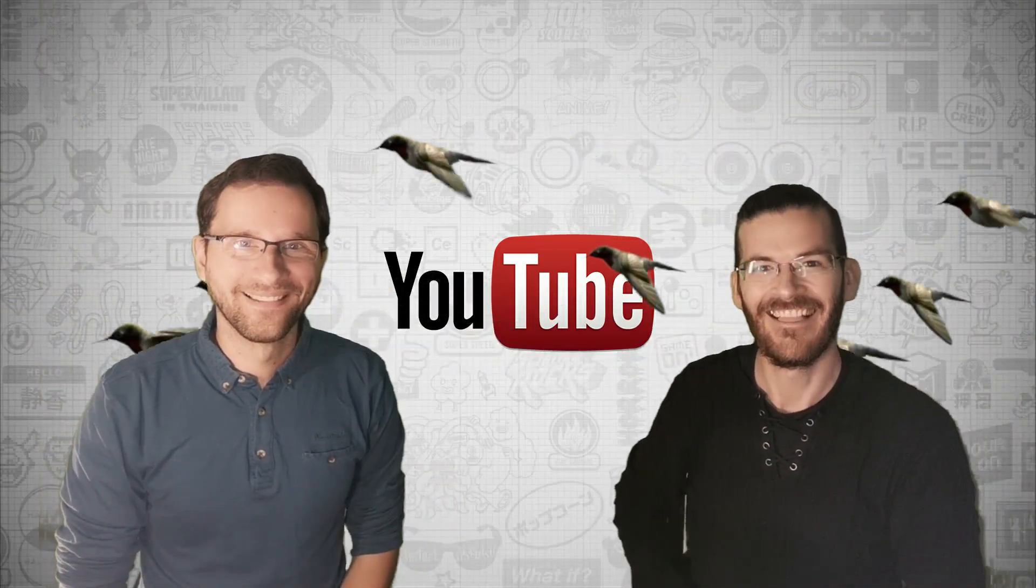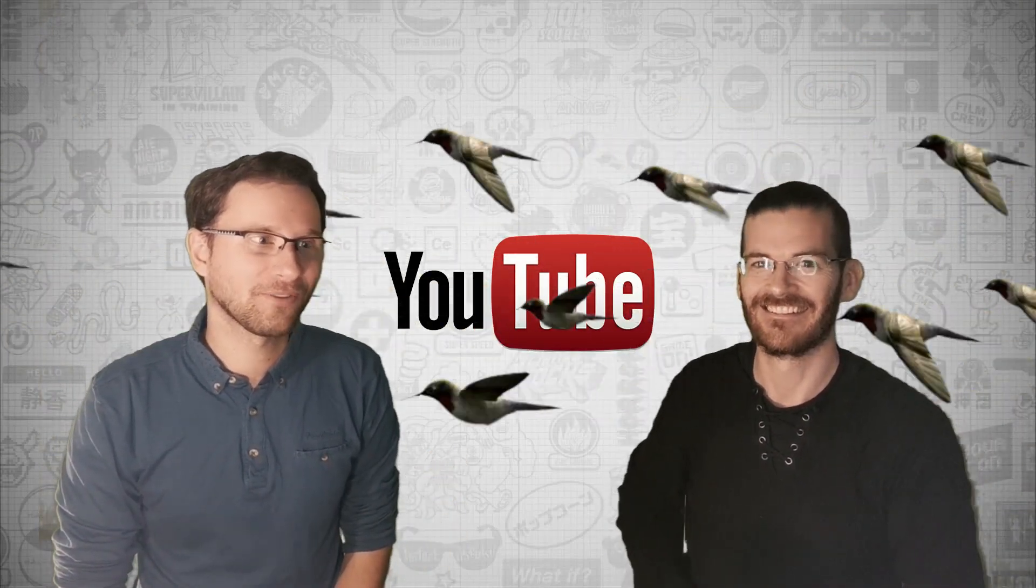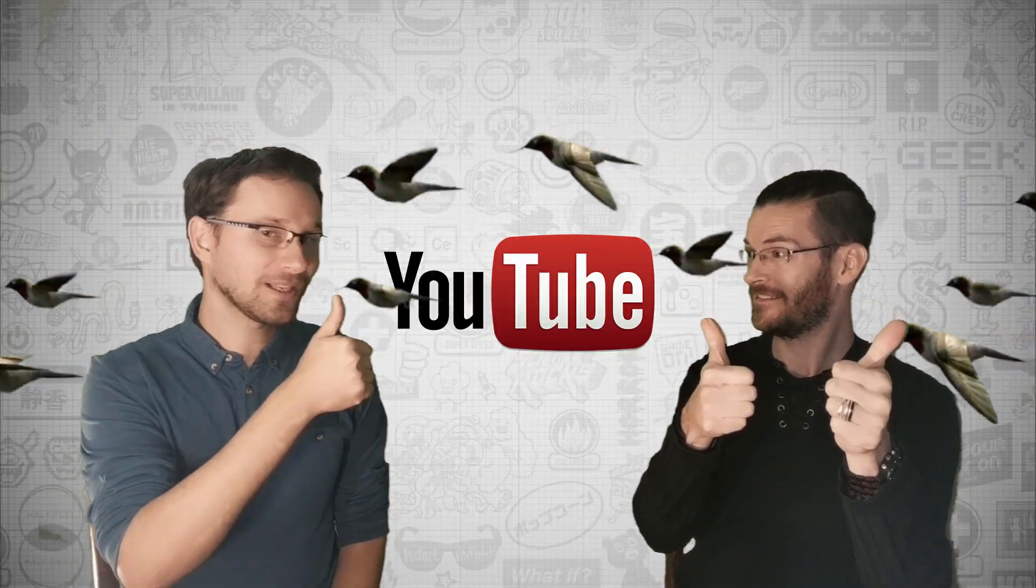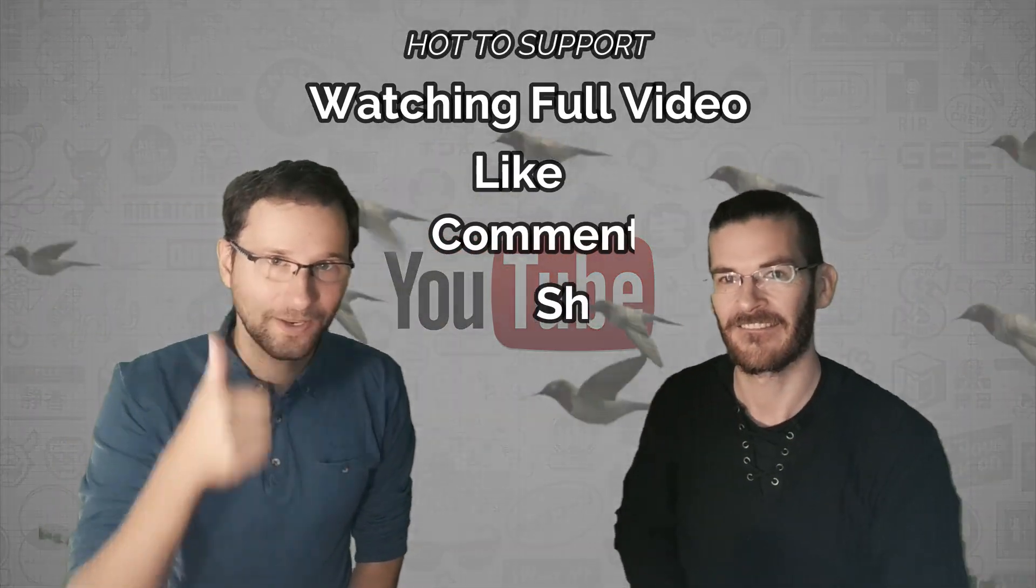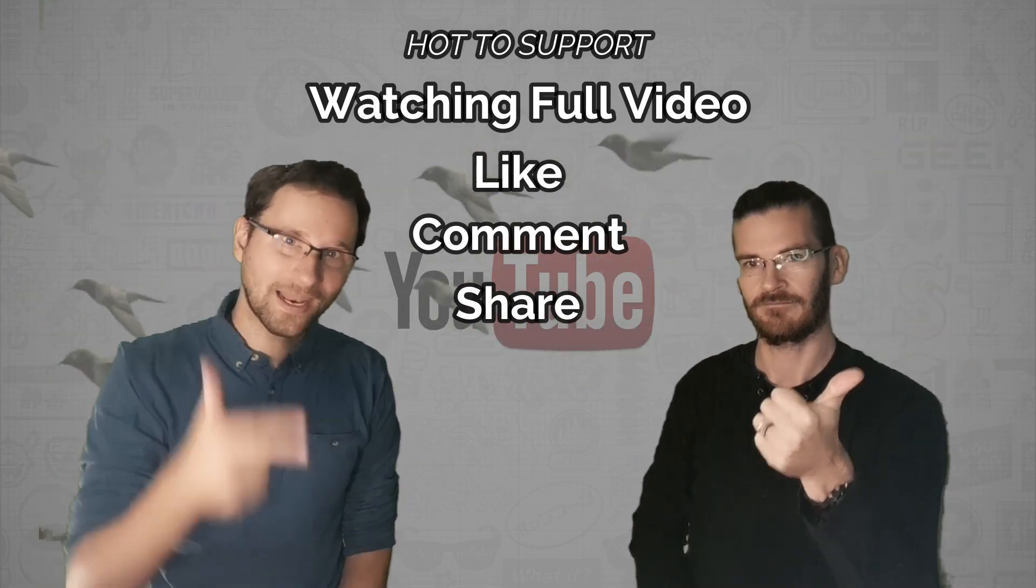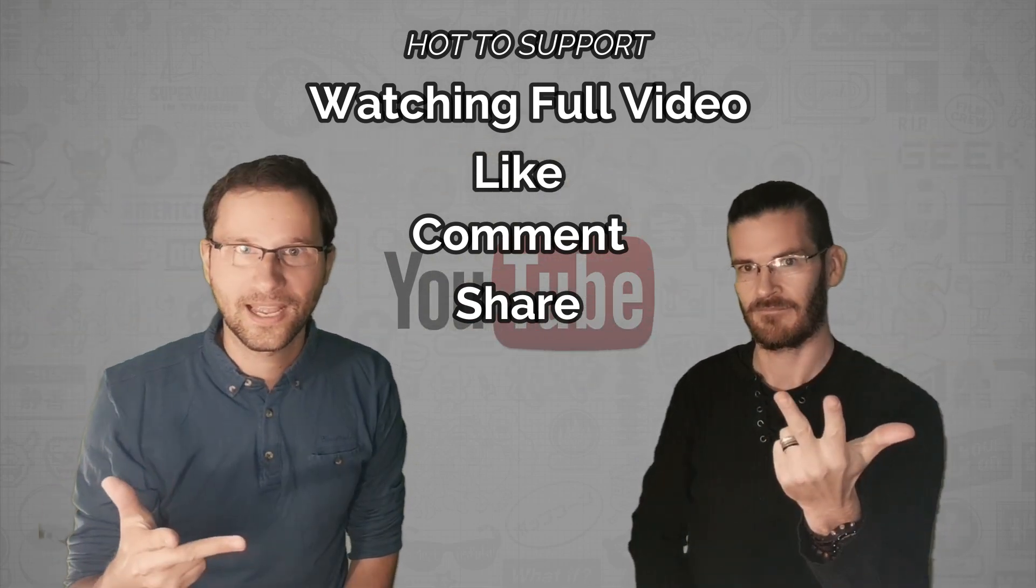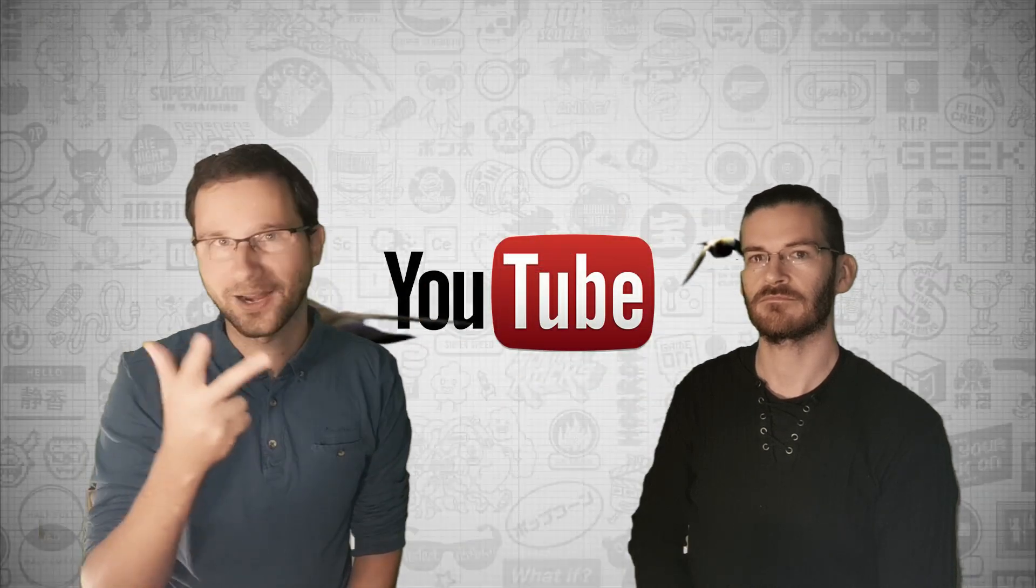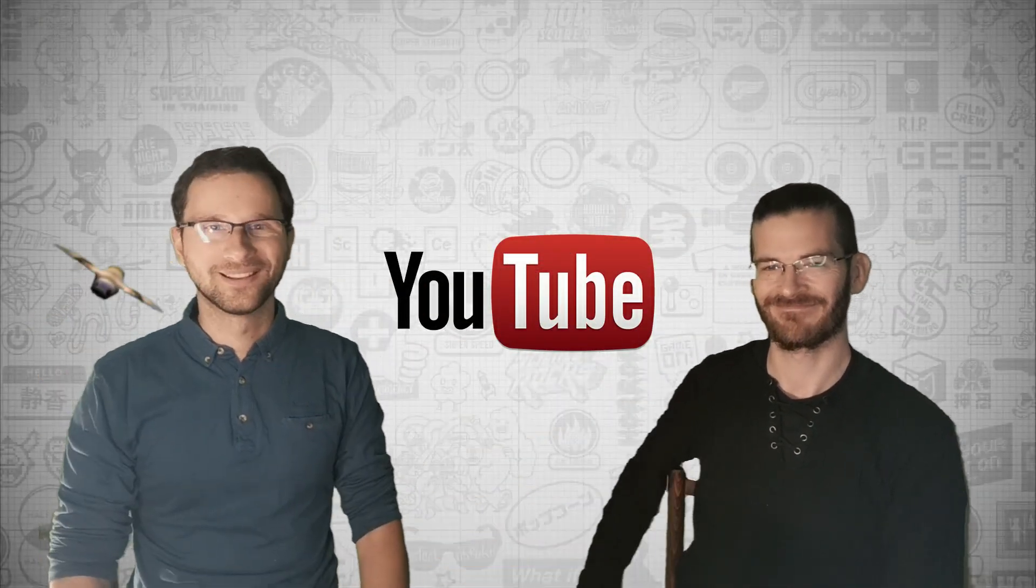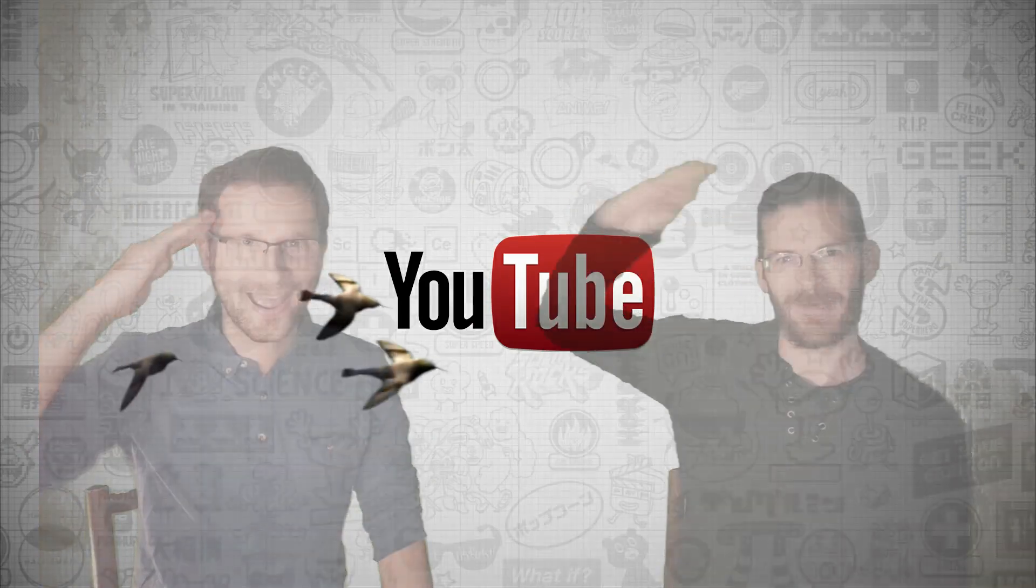This is how you can support your favorite YouTuber best, like us. So once again: finishing the video that you're watching, liking it, commenting on it, and sharing it, and your favorite YouTuber will love you forever. And so will we, so we will thank you. Thank you.